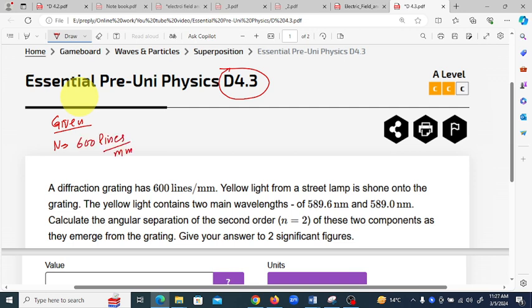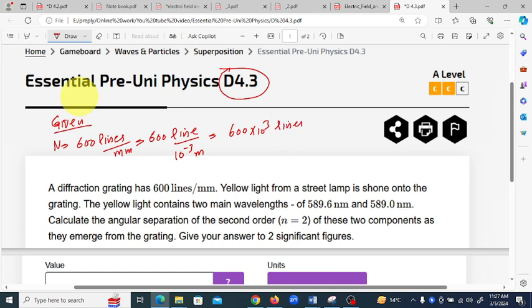We have to convert 600 lines per mm into lines per meter: 600 lines per 10⁻³ meter, because 1 millimeter is 10⁻³ m, giving us 600×10³ lines per meter. So N = 600×10³ lines per meter.